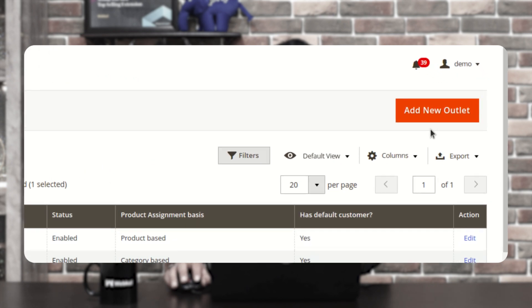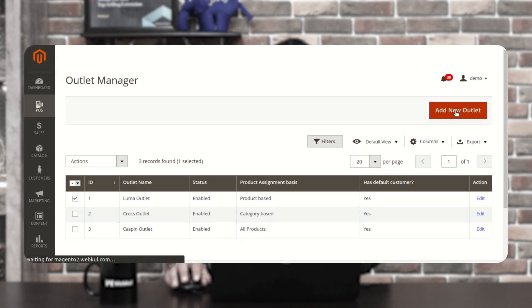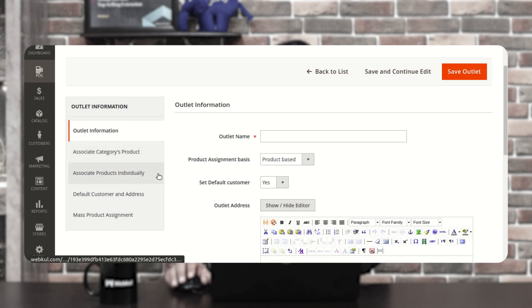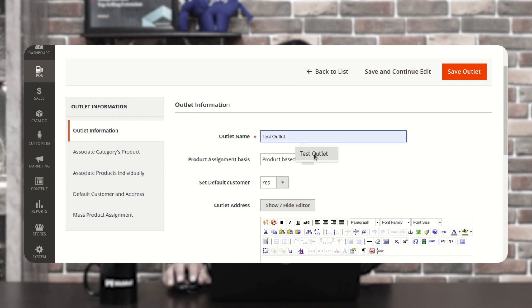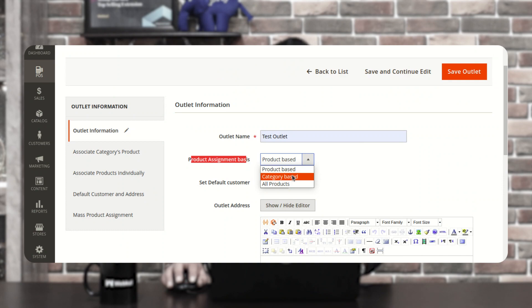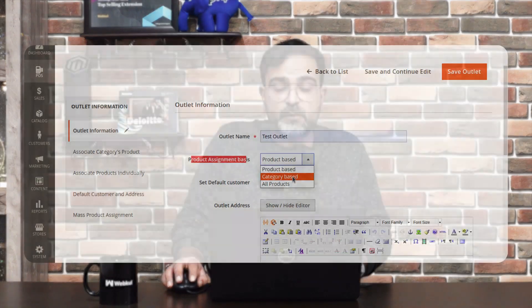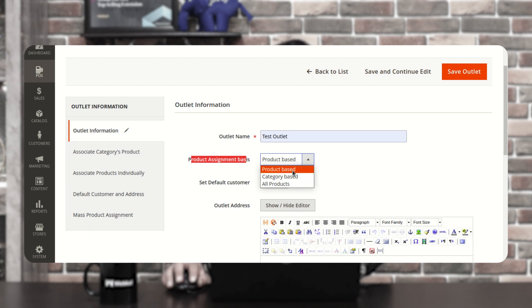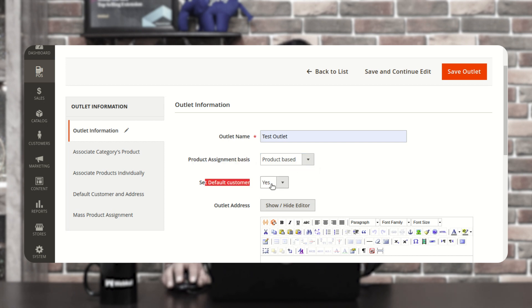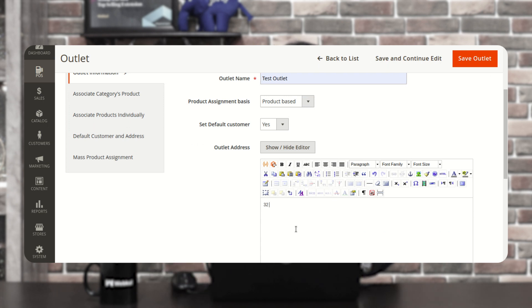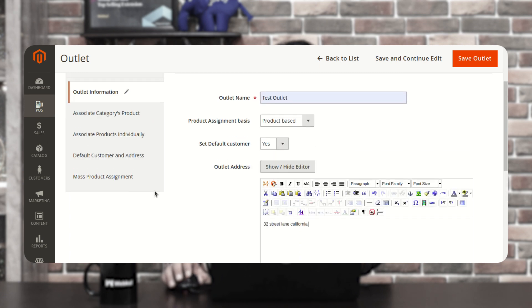To add a new outlet, tap on the Add New Outlet button in the top right corner. Set up the outlet information: give the outlet name — for example, "Test Outlet" — and choose the product assignment basis. It can be product-based (assigning each product manually), category-based (selecting categories whose products get assigned), or all products. Then set the default customer to Yes, set the outlet address — for example, 32 Street Lane, California — and set it as Enabled.